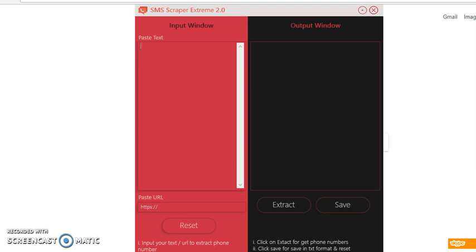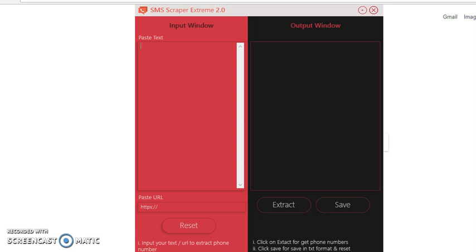Which is SMS Scraper Extreme 2.0. Basically, a lot of clients were having trouble with the old version of the SMS Scraper Extreme. This time we pretty much bypassed that problem, because once you use the old software, it actually automatically goes to the search engines and scrape emails or even scrape cell phone numbers.